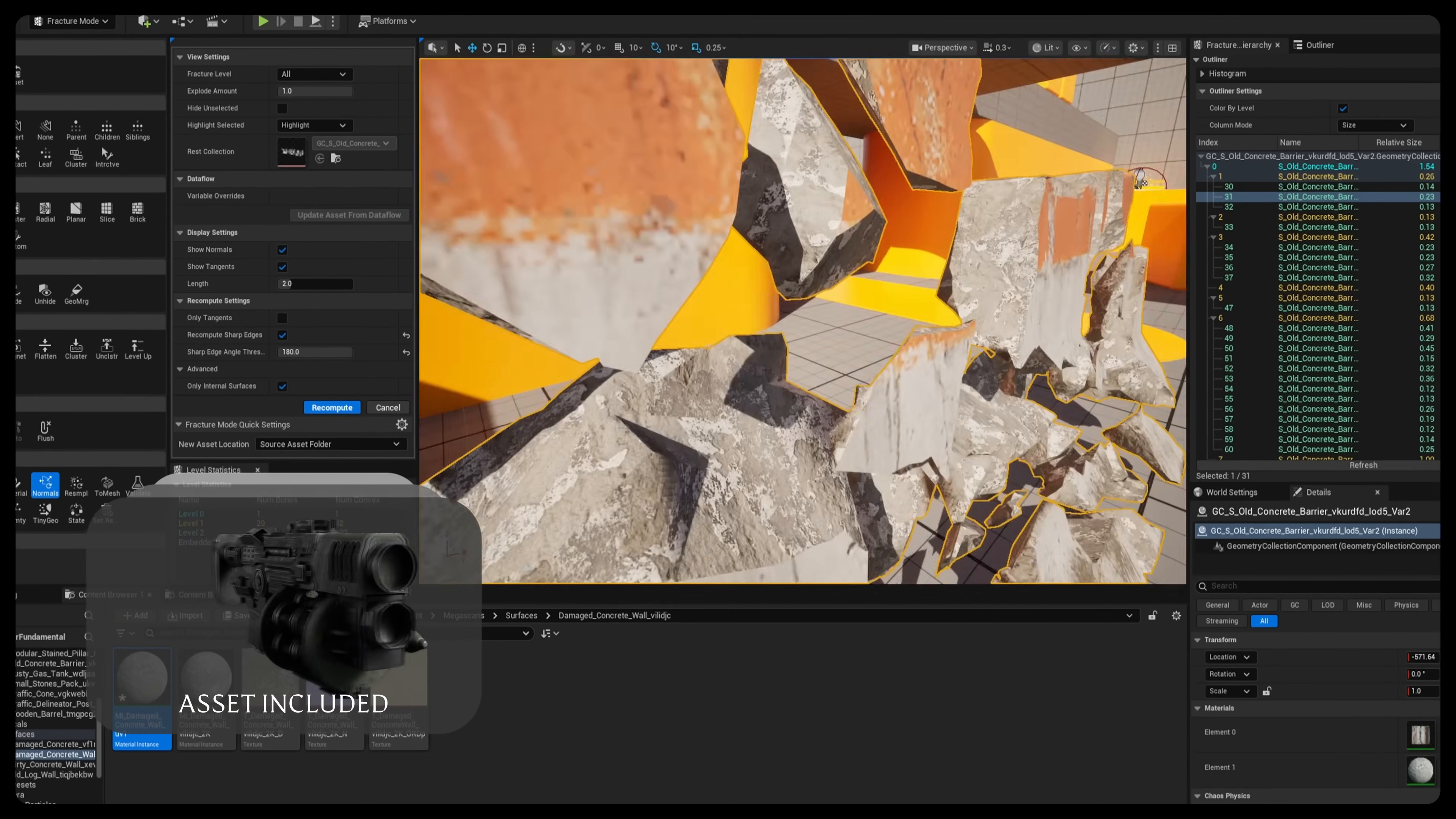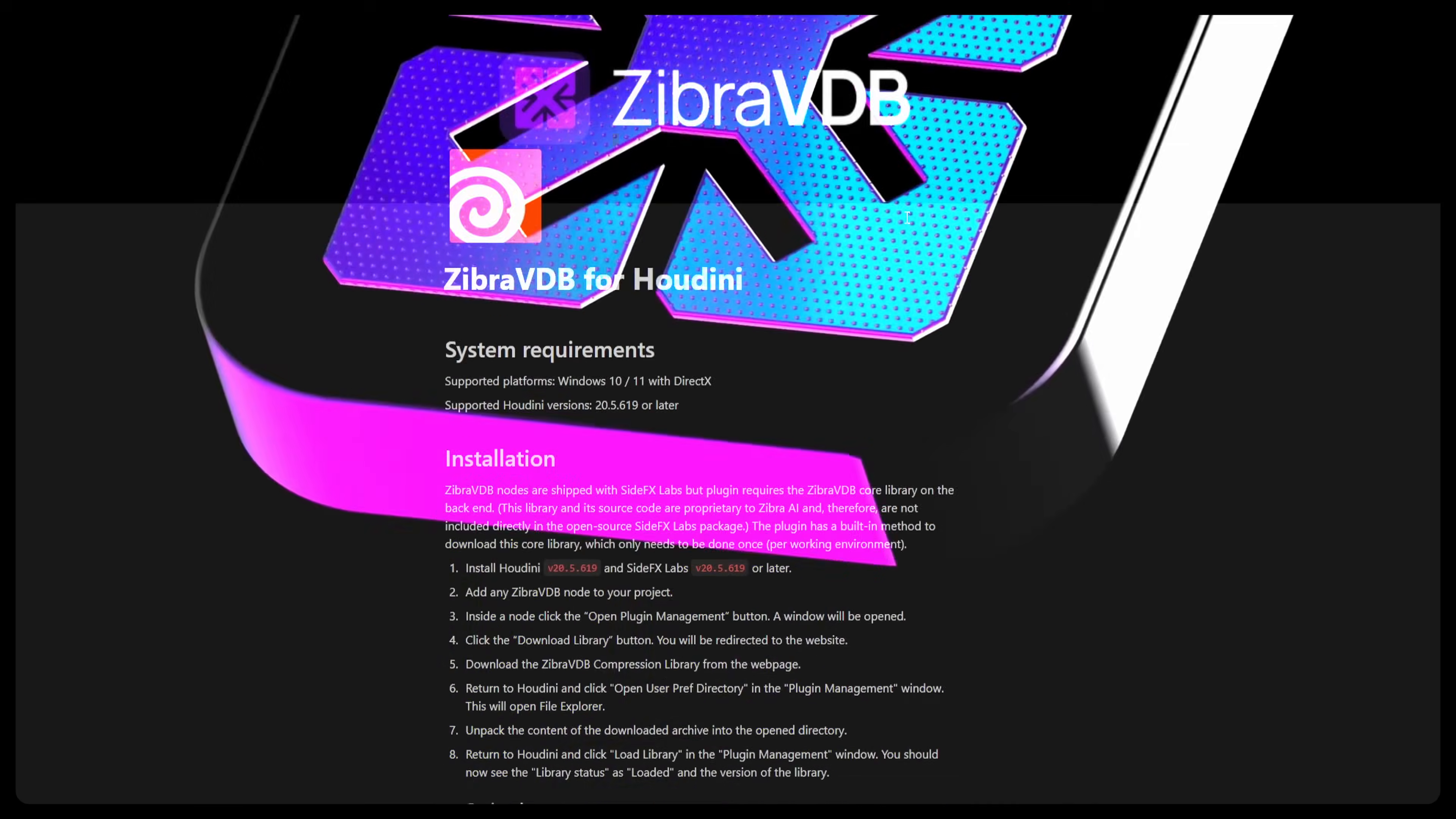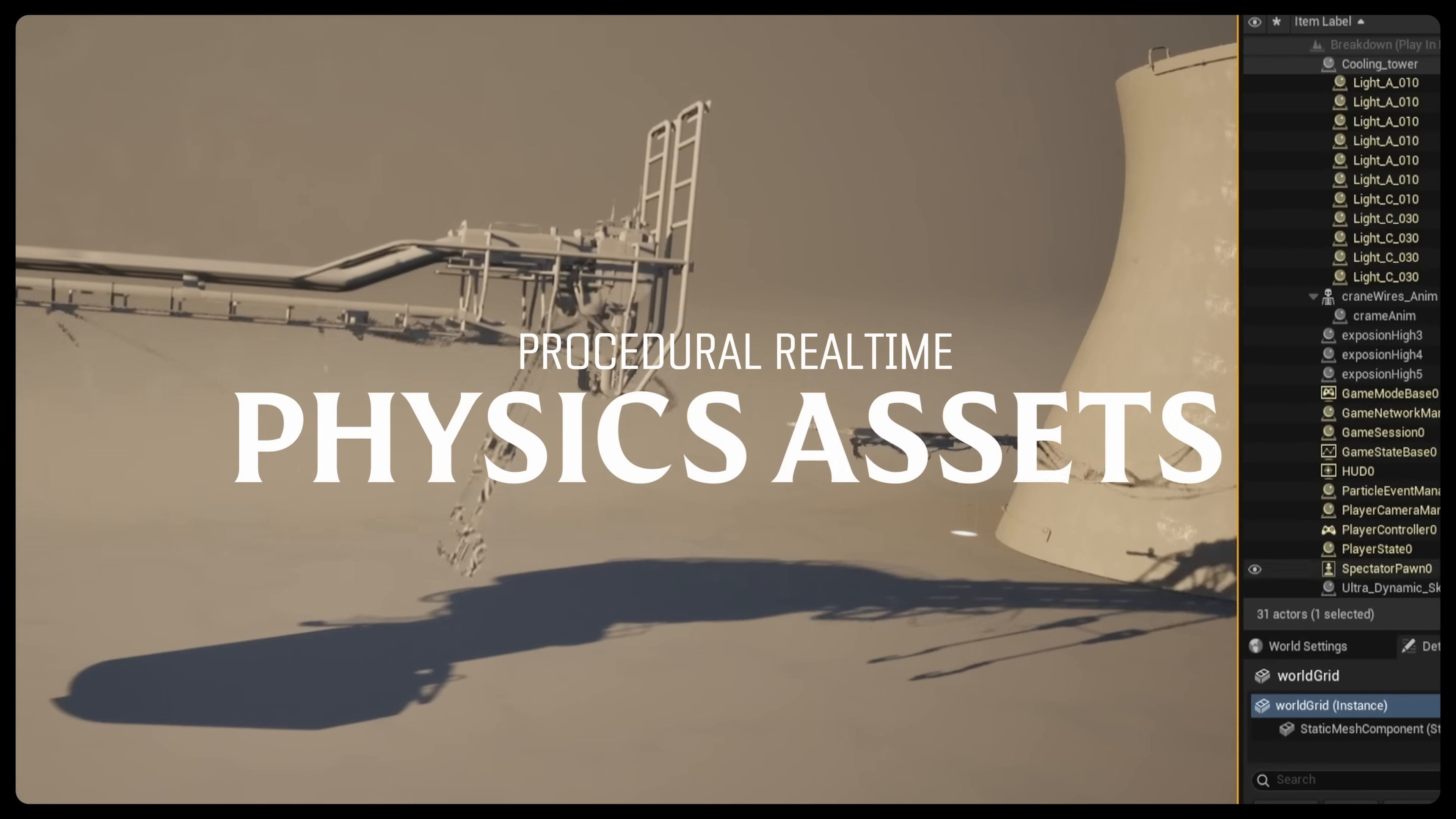Then we'll move into chaos for fracturing and physics and Houdini for advanced control and automation. After that, we'll create a full cinematic destruction sequence inside Unreal Engine. We'll use Zebra AI and the Master Exploder Toolkit for real-time simulations. Finally, I'll show you how to create procedural real-time physics assets like a rope bridge that adapts to any length or force.